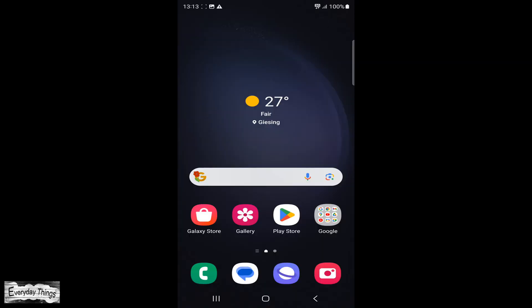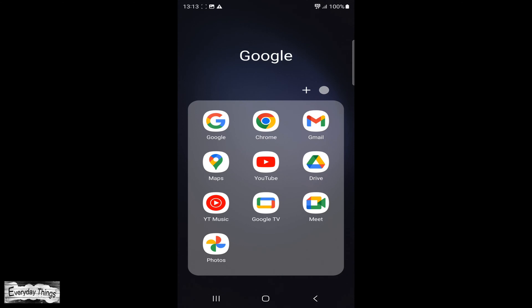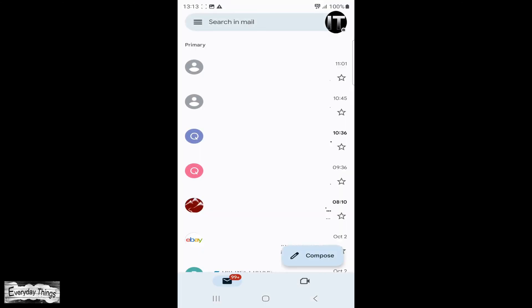Or, if you already have a Gmail account on your phone and want to add a new one, the process is as follows. Open your Gmail app.